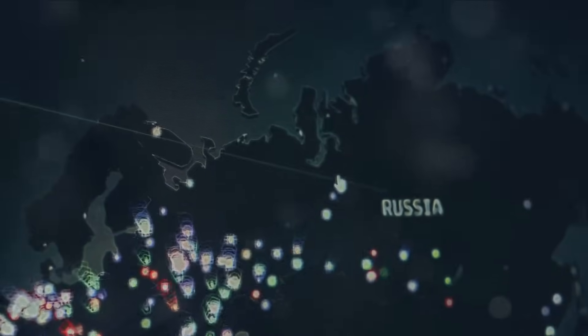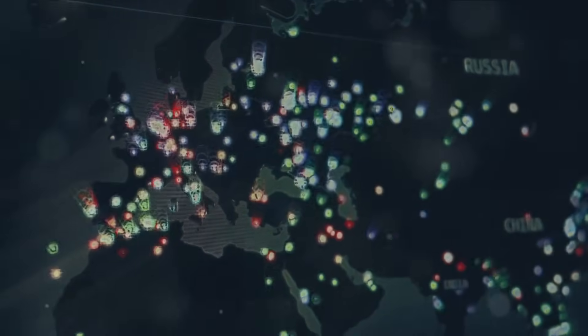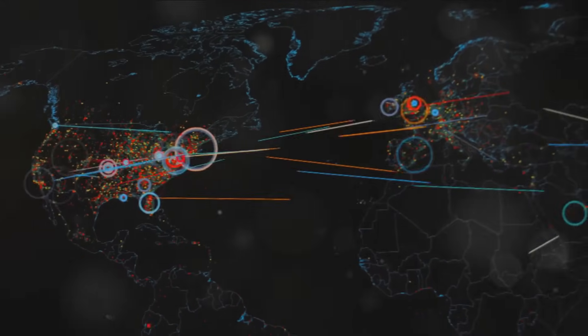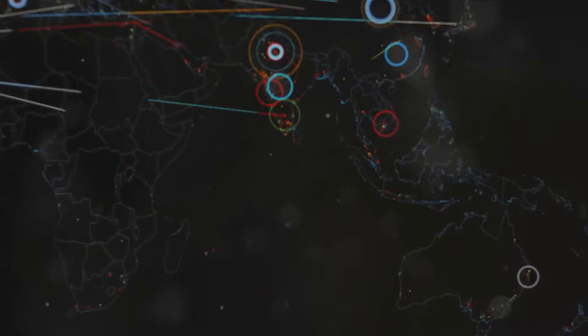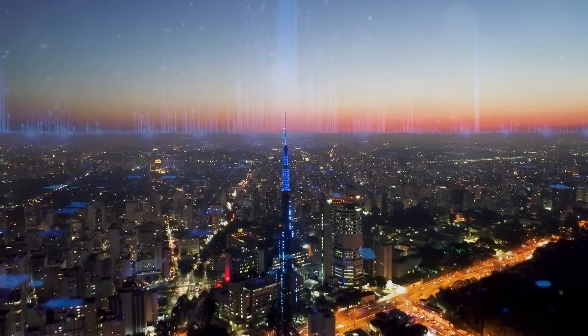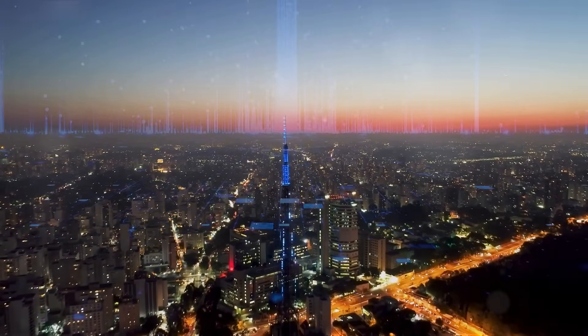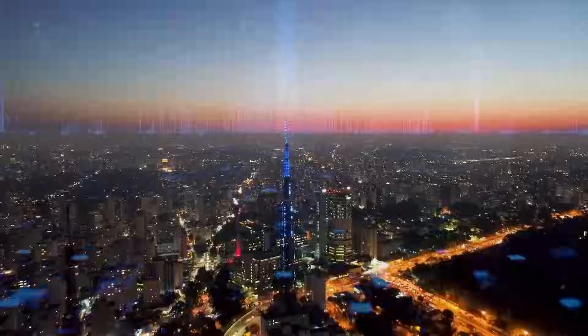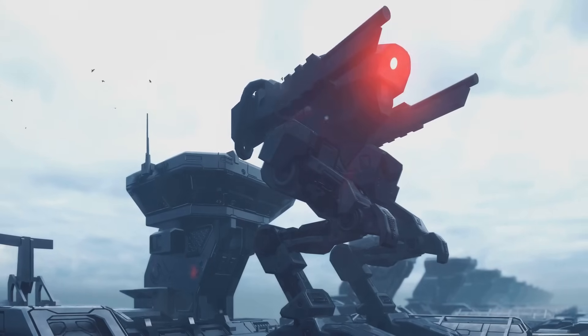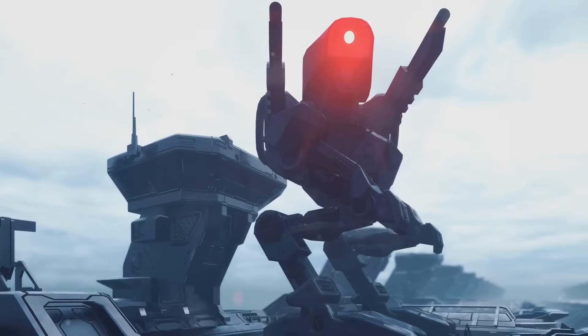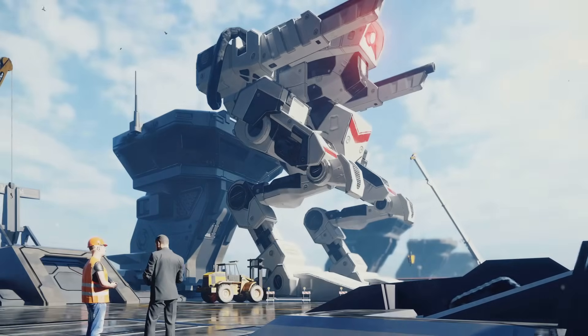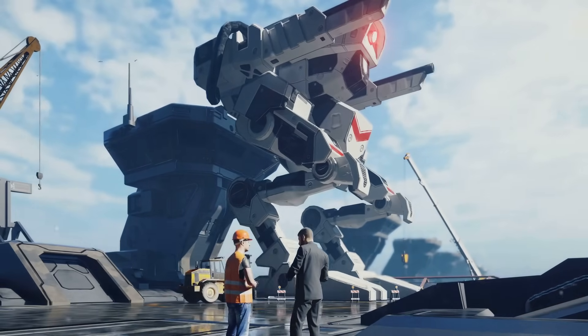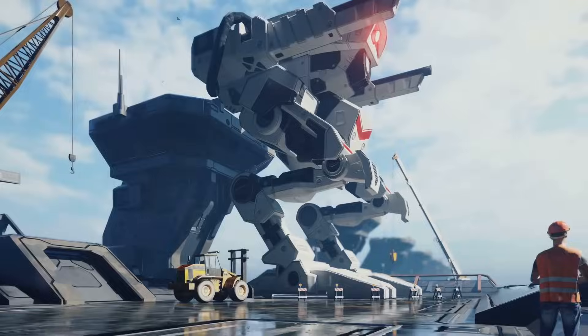The militarization of technology also raises concerns about an arms race in lethal autonomous weapons. If one nation develops an advanced autonomous weapons system, others will feel compelled to follow suit, leading to a potentially unstable and dangerous global security situation. Moreover, there is the risk of these weapons falling into the wrong hands, the hands of terrorists and rogue states. In such scenarios, the potential for misuse is chillingly high. Autonomous weapons and drones, once the stuff of science fiction, could decide matters of life and death without human intervention, blurring the lines of ethical warfare. As we move forward into this uncertain future, we must confront these ethical dilemmas head-on, ensuring that our technological advances do not outpace our moral and ethical capacities.